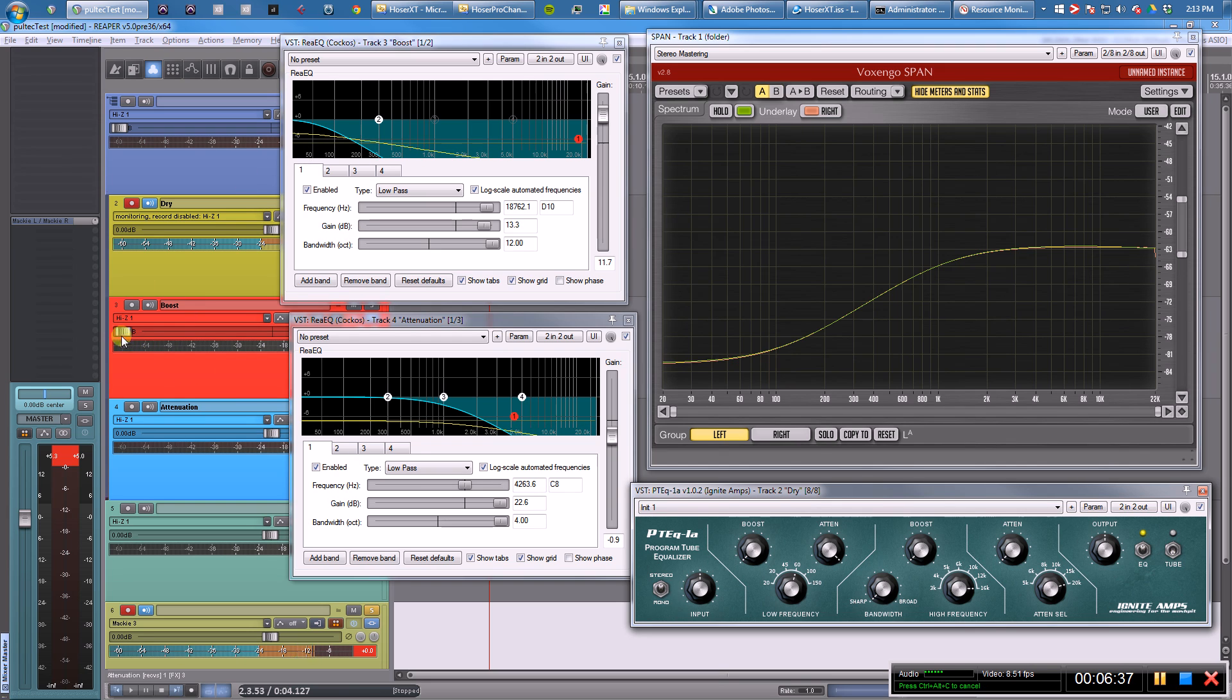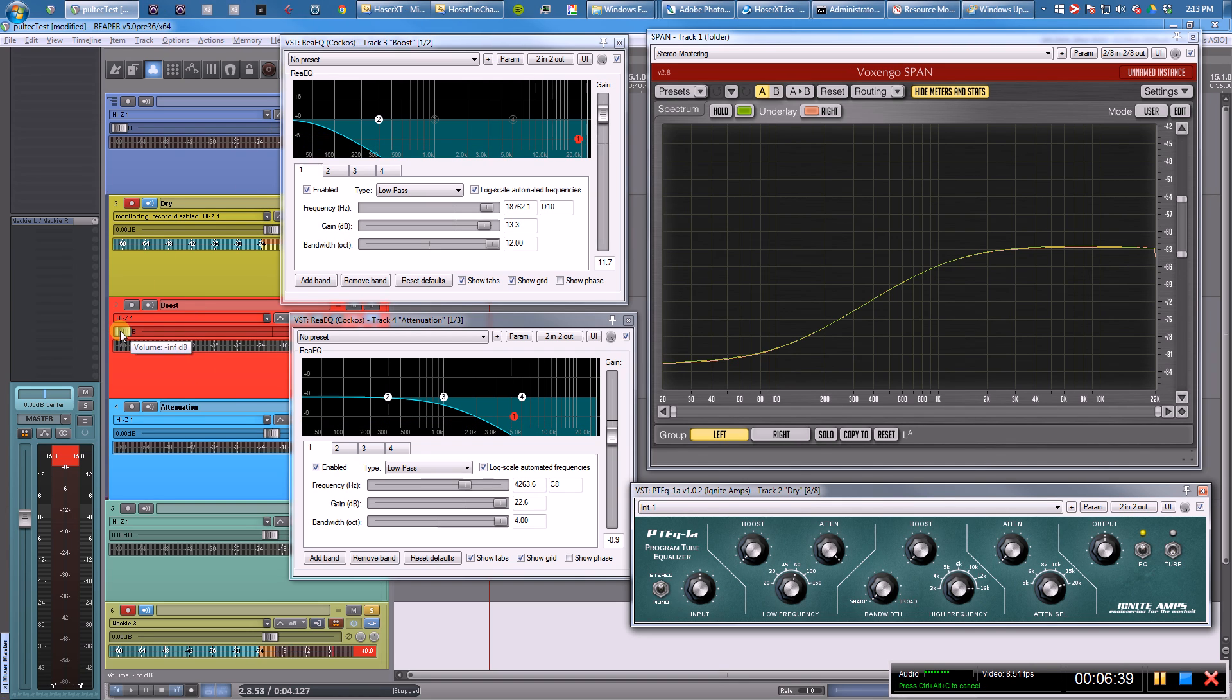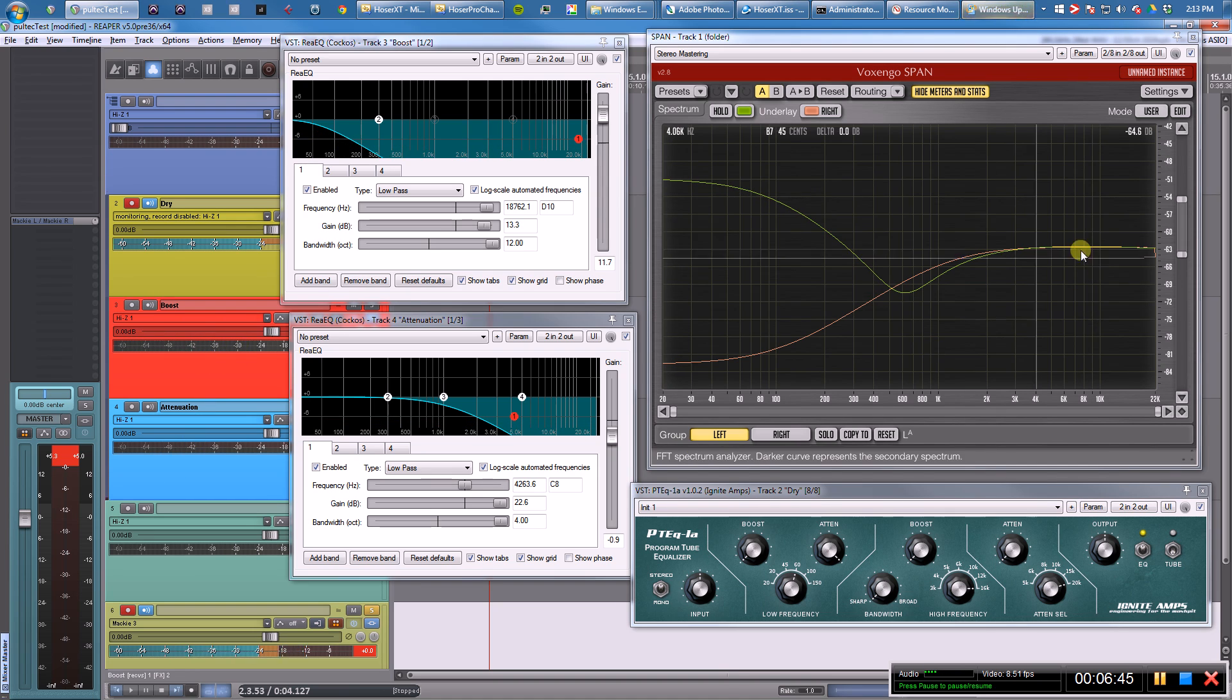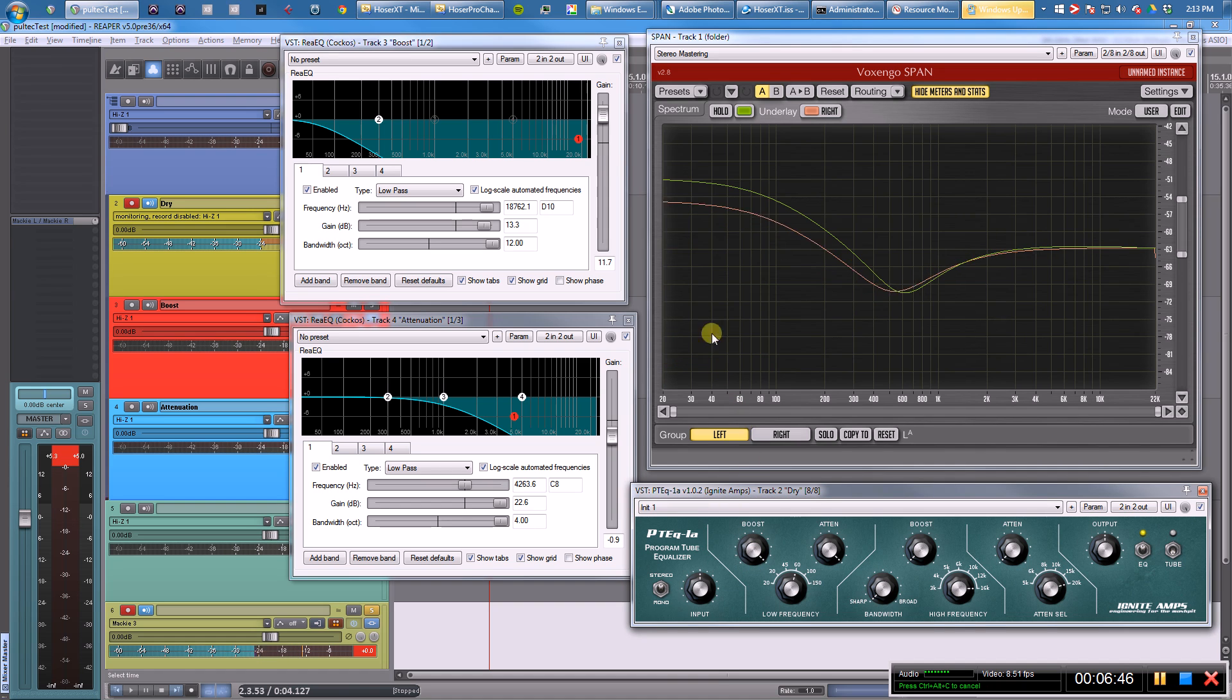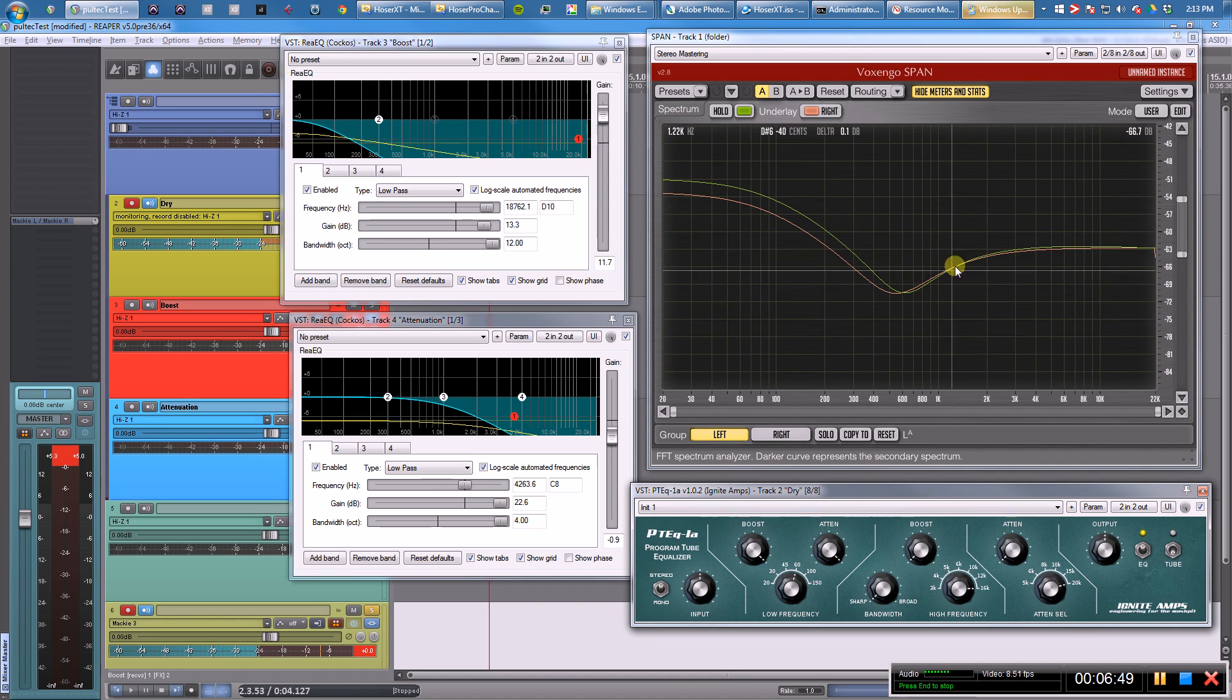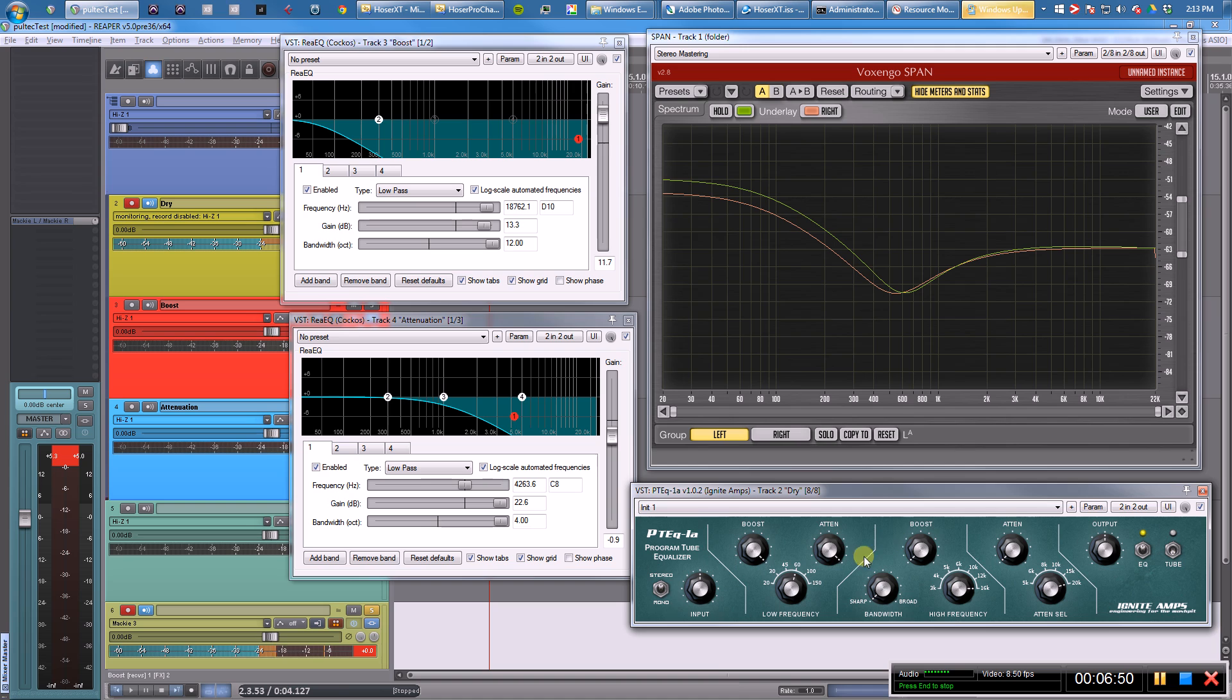However, when you combine them together, hey look—these two filters in parallel give a very similar, not exact, shape as this plugin.